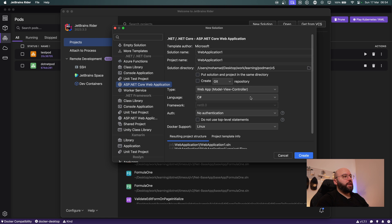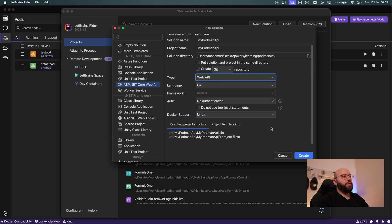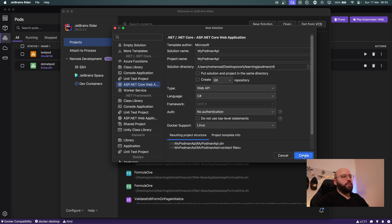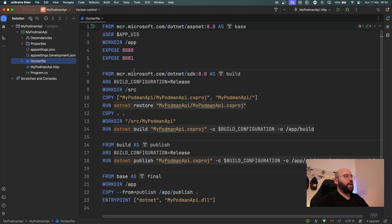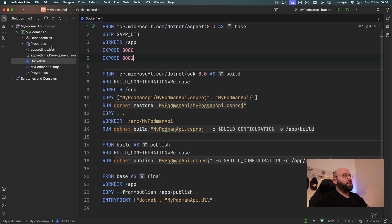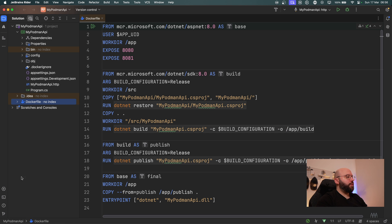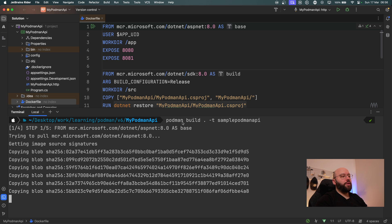Now let's see how easy it is to containerize a web application with Podman. I'll open Rider, click on new solution, and create a project called 'MyPodmanApi' — a Web API in C#, with Docker support for Linux. After creating the project, it installs successfully and I get a Dockerfile automatically out of the box. Importantly, I can use a Dockerfile with Podman because they are both based on the open container standard — Podman can use Dockerfiles to create container images.